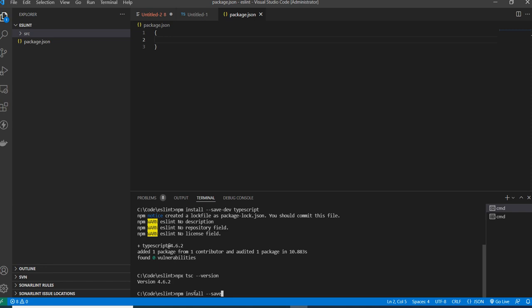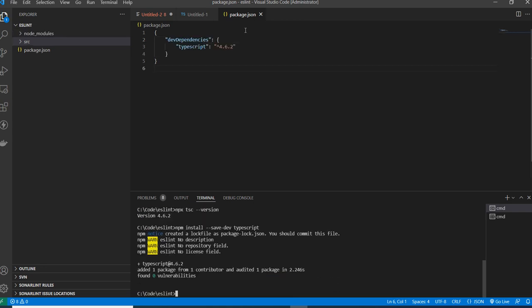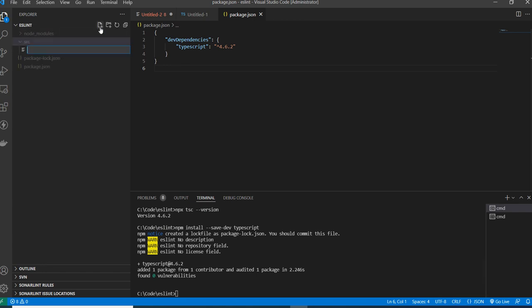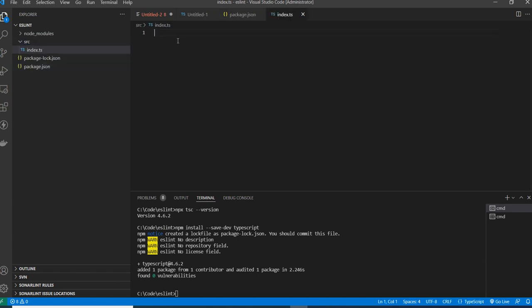Now it will install the TypeScript dependency, and you can see it getting added in the package.json file. I'm creating a TypeScript file with the .ts extension — index.ts — and adding some functions.